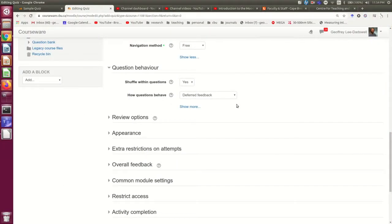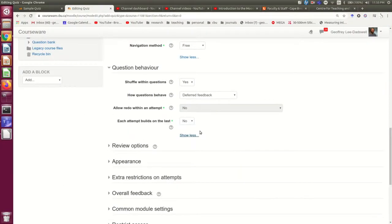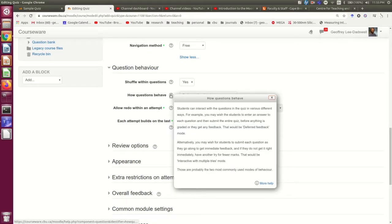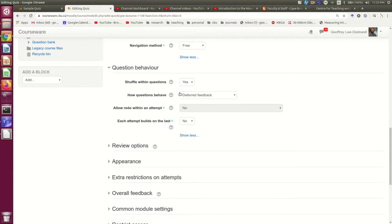This is the primary place where you set that. So the default is deferred feedback. And that means that they submit all of their questions and they get no feedback at that time. They get the feedback later.